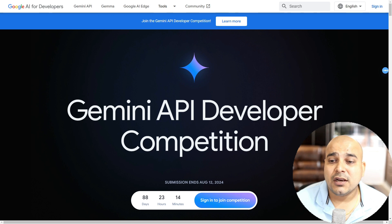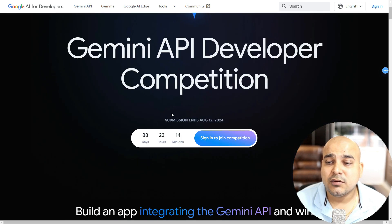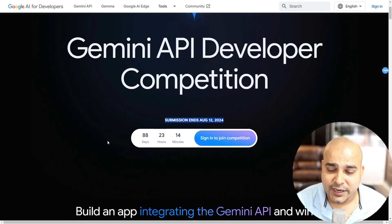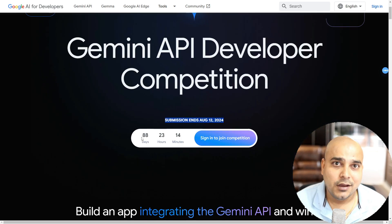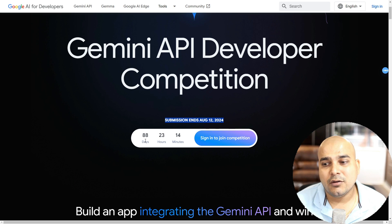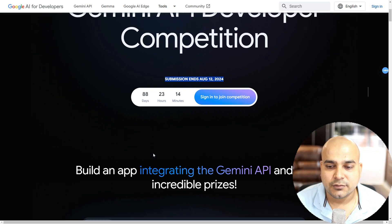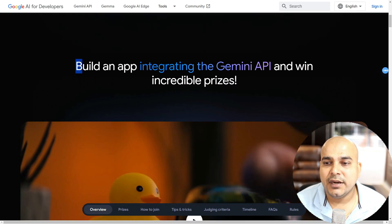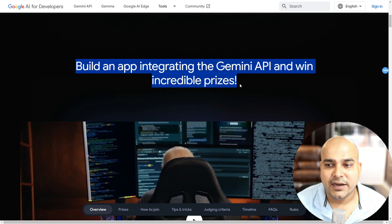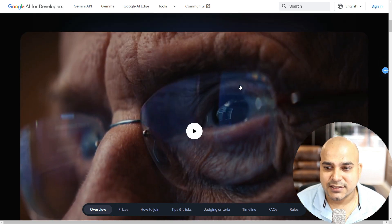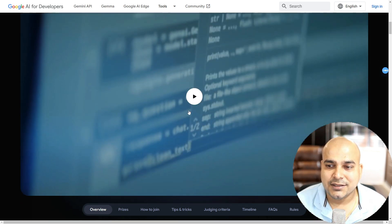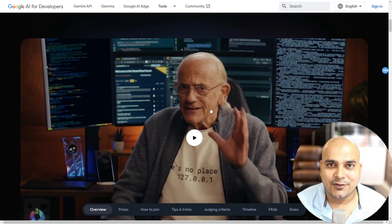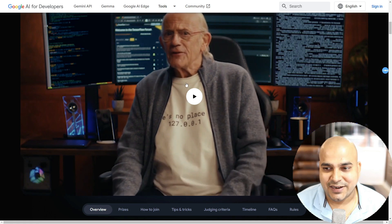Now, let me talk more about this particular competition. The competition submission ends on August 12, 2024. So you have approximately around three months to work on this particular project. The main aim is to build an app integrating the Gemini API and win incredible prizes.